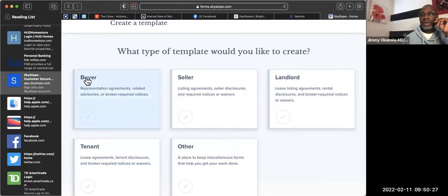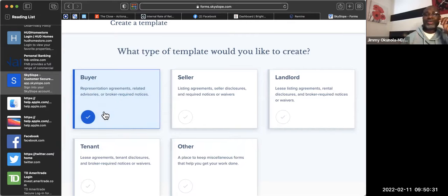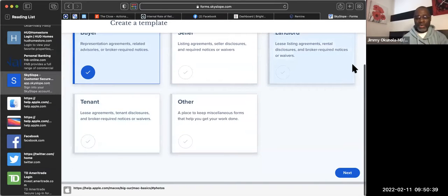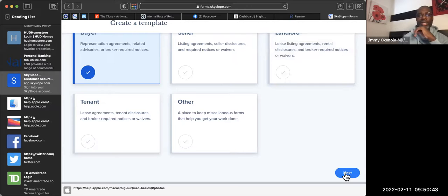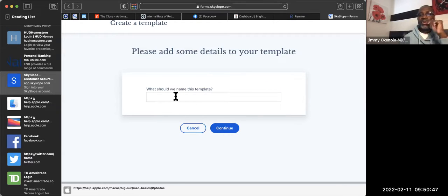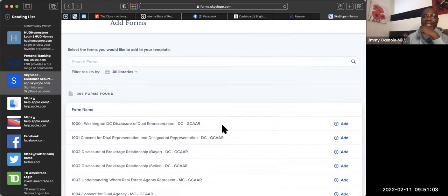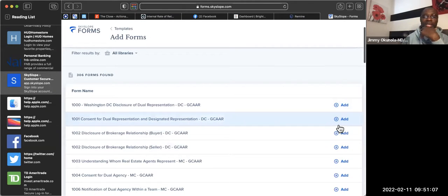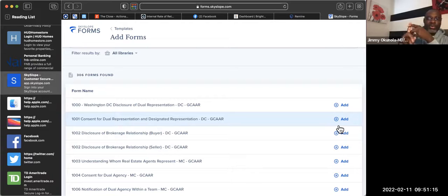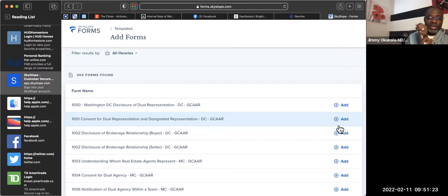Each time you don't have to go back and recreate forms — once you create a template, this system will walk you through every single thing. You click Next, it's asking you what you want to name this — say 'My Buyer Templates' or 'G-CAR Forms.' Then you add all the forms you think you need. If you don't know which ones to add, check the Trello board or I can send you a checklist.